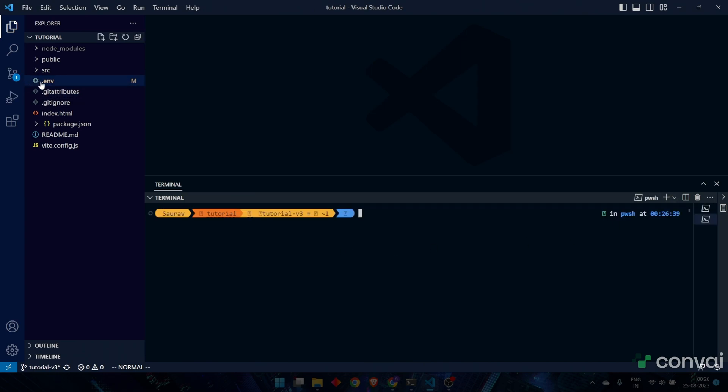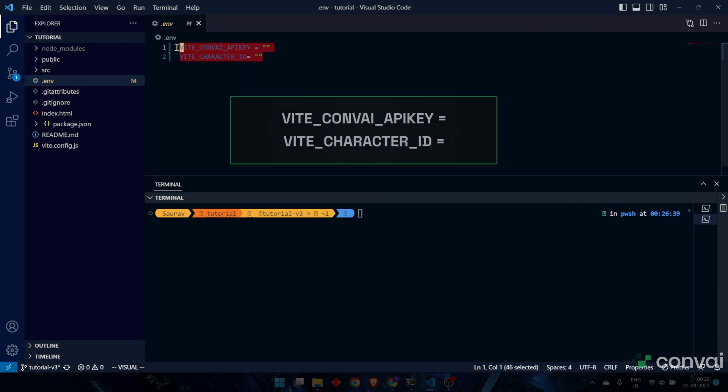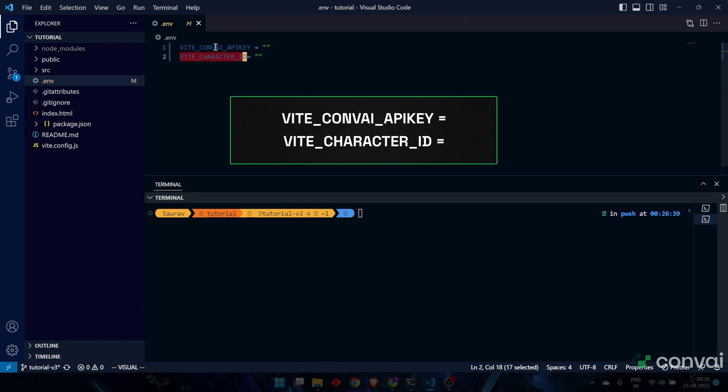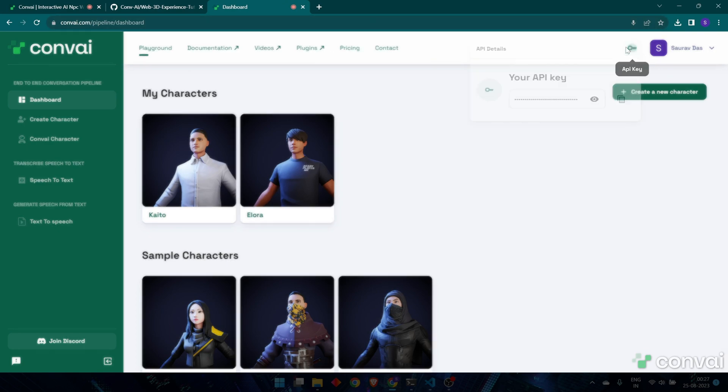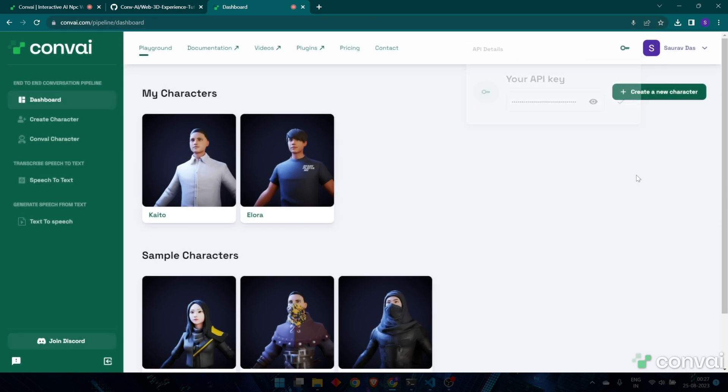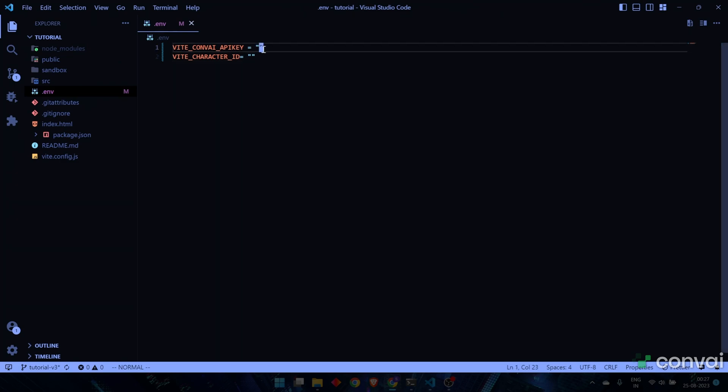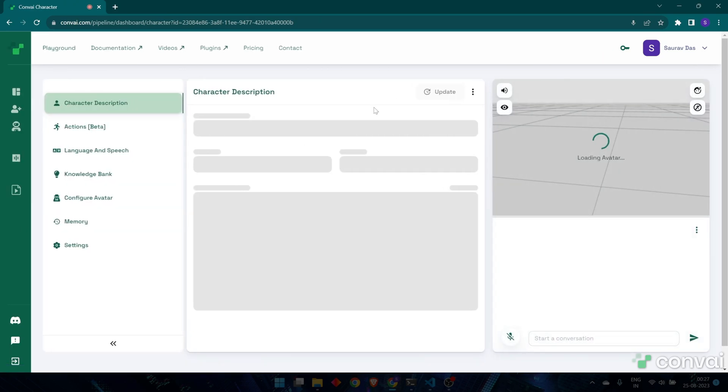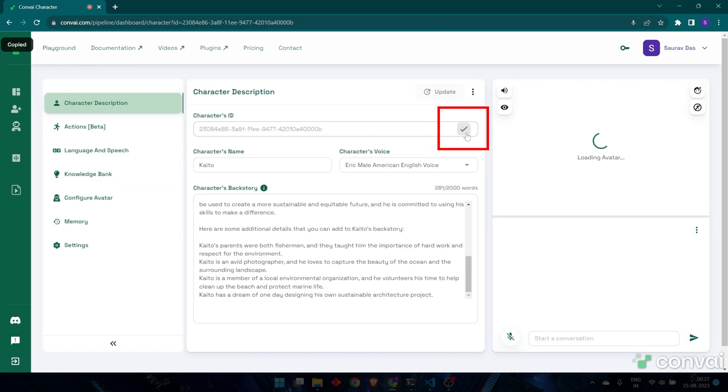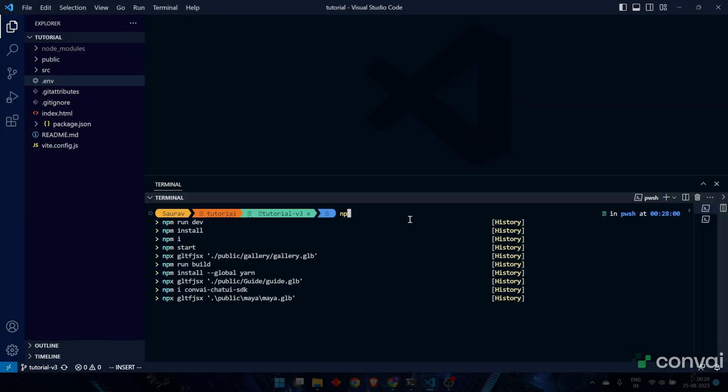Once the installation is complete, create a .env file. This will hold your API key and the character ID. Be sure to create variables with the same name shown here. To get your API key, head over to the Convey website. Log in and click on the key icon in the upper right corner. Use the copy button to grab your API key. After pasting that into the variable in your code, head back to the site and you can either create a new character or select one of your existing ones. You can grab the character's ID from the character description.